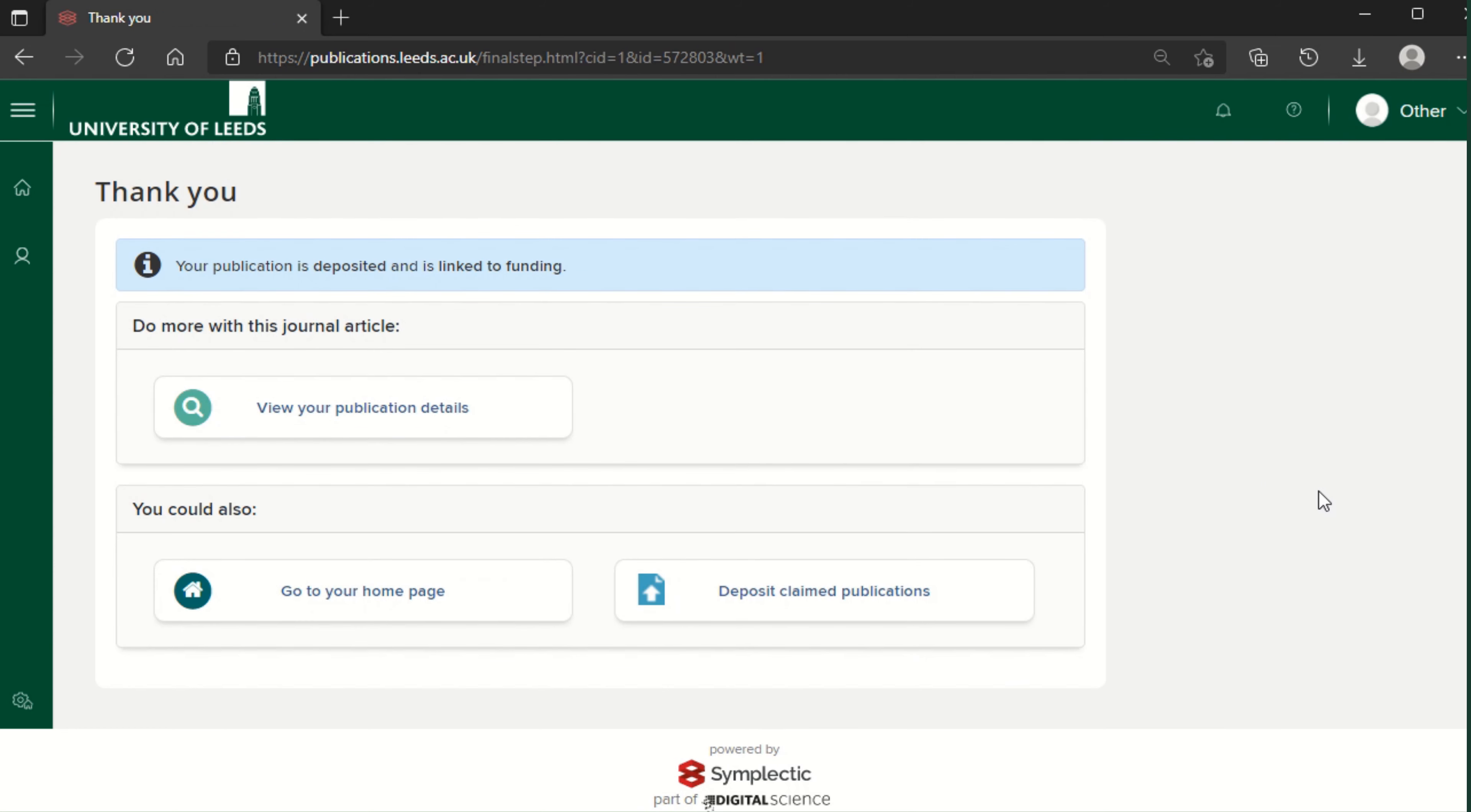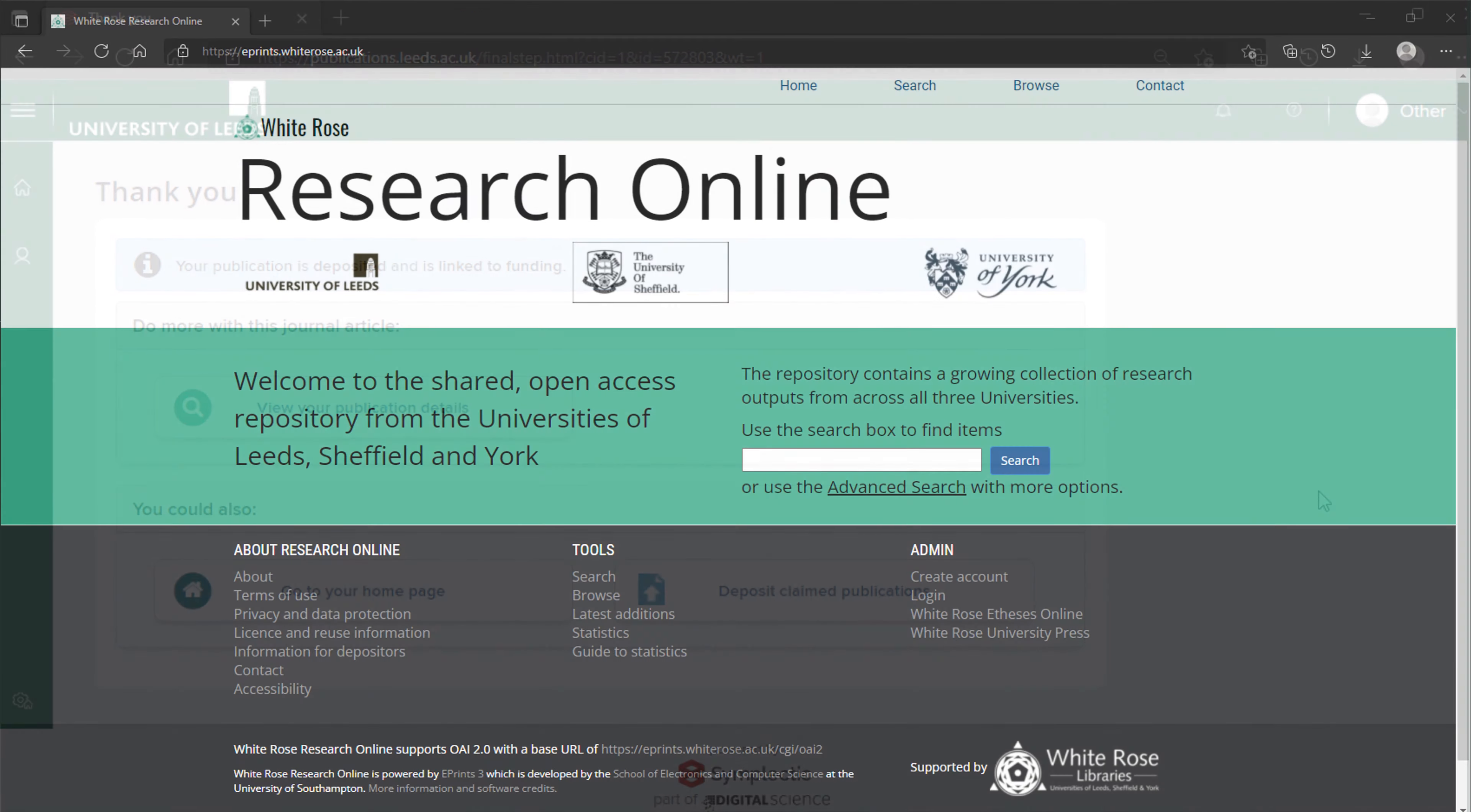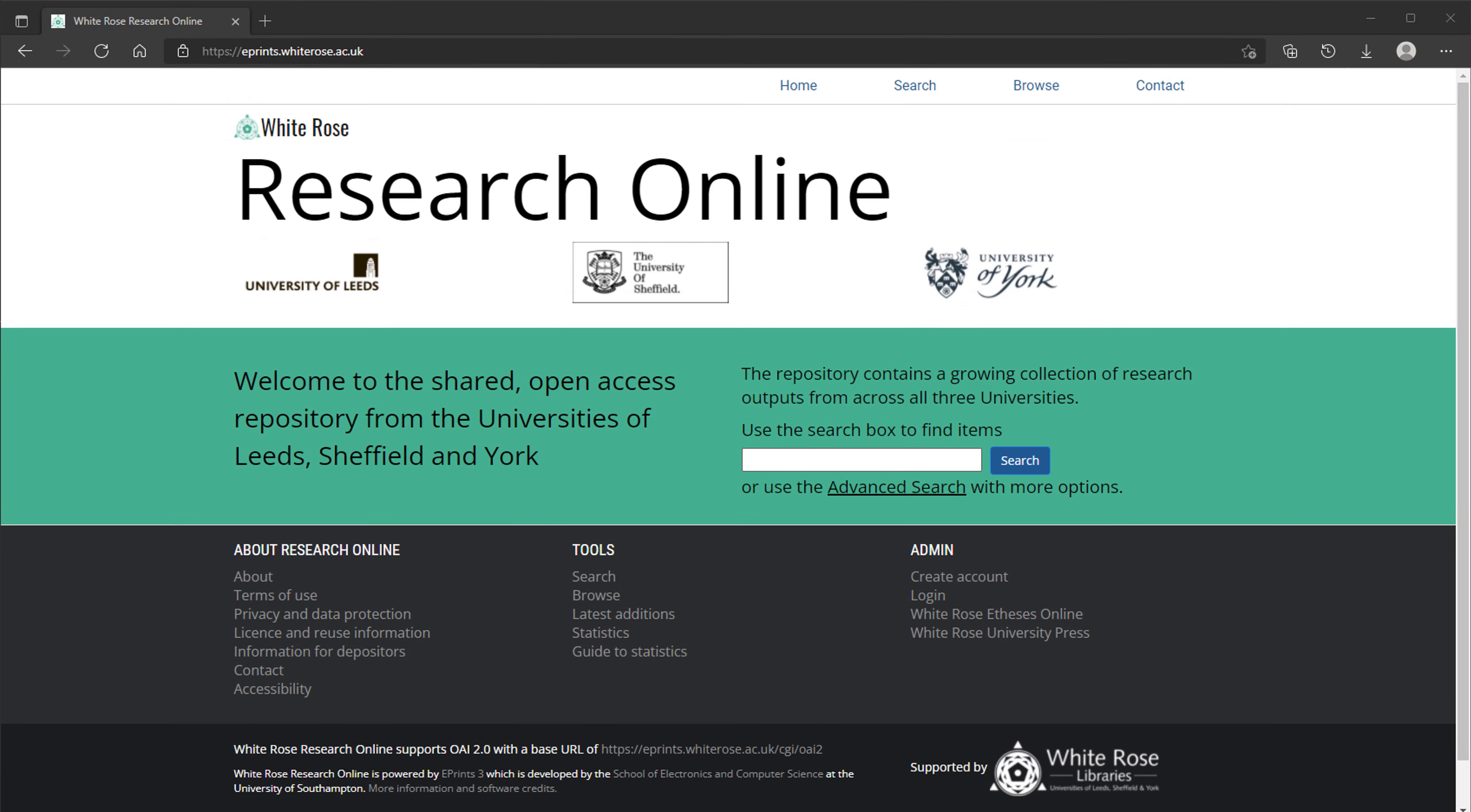The library will now check the output and apply any embargo periods required by the publisher. The file will be made available from the institutional repository, White Rose Research Online, as soon as copyright and licensing permit.